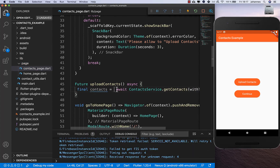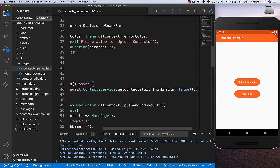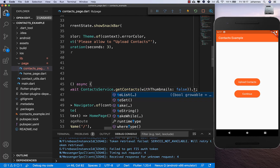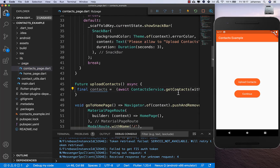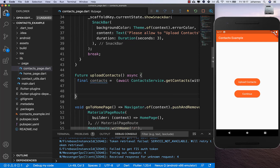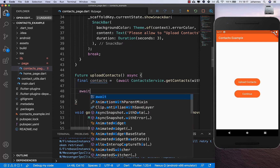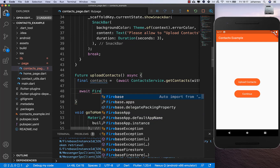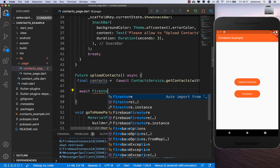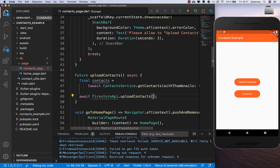I put the result in brackets and return it as a list. Now we have all our contacts, and what we want to do is upload them to Firebase. So I create a new FirebaseStoreApi.